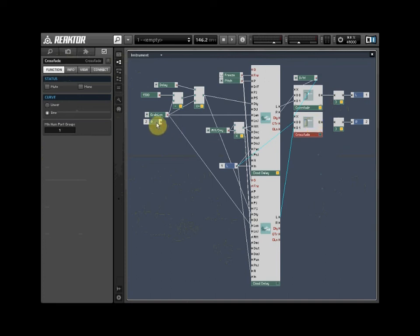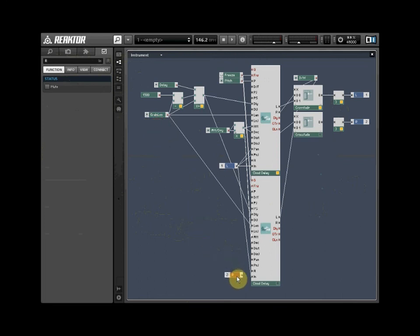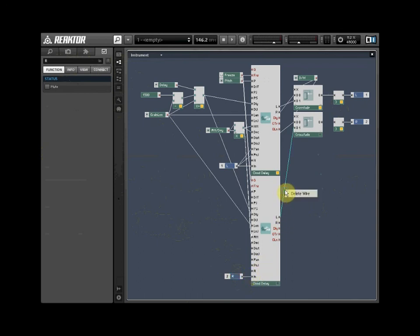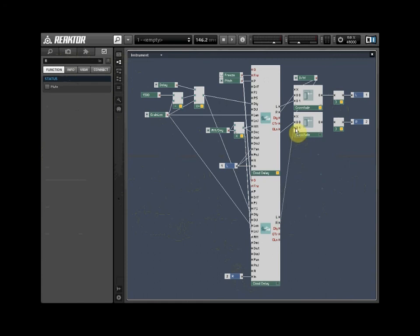Wire the right channel input into the audio input for the new Cloud Delay. Delete the wire leaving the left audio output and insert a new wire from the right audio output into the lower input of the Crossfade module. Wire the output from the Crossfade module into the right audio output.